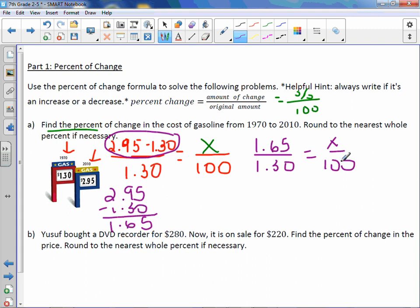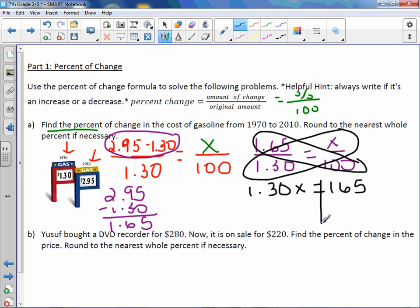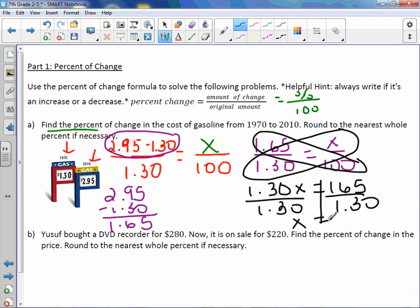From here, cross multiply — it would be a good idea to have your calculator handy. So we're going to do $1.30 times x, which is $1.30x, equals $1.65 times 100, which is $165. Solve by dividing by $1.30 on both sides, and we get a nice long decimal: 126.923, etc. It does say round to the nearest whole percent.